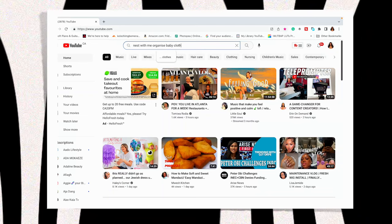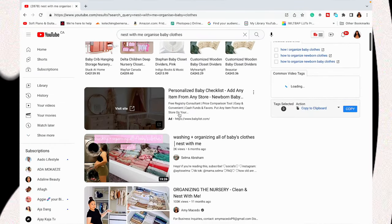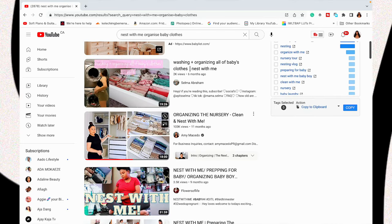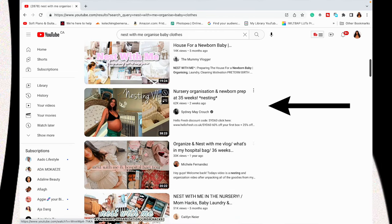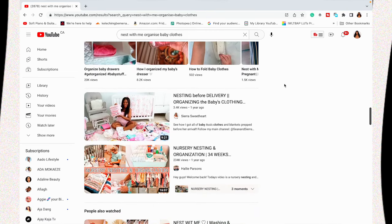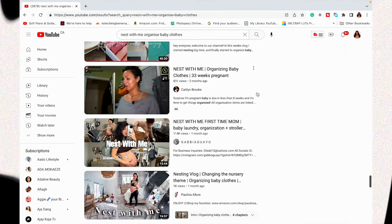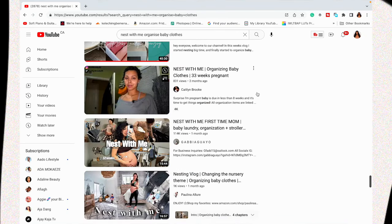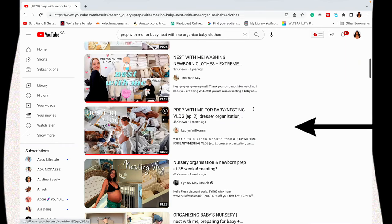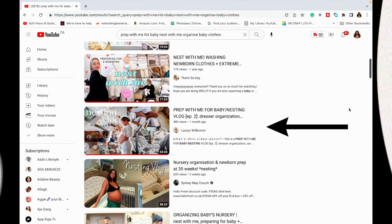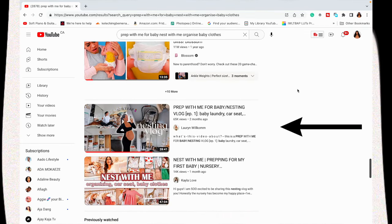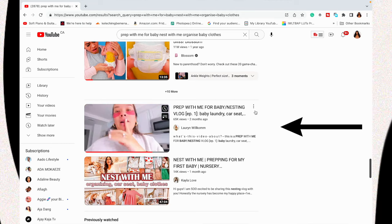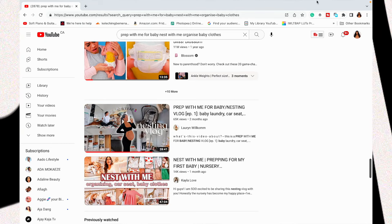Before I start designing my thumbnail I like to first go onto YouTube and do a little bit of research. I look at what thumbnails are doing well based on the theme I'm trying to create. I can see that these thumbnails doing well have a similar design — a collage in the background with a pregnant woman in front. The content I'm working on is a 'prep with me for a newborn,' so I'm going to create based on what's working.